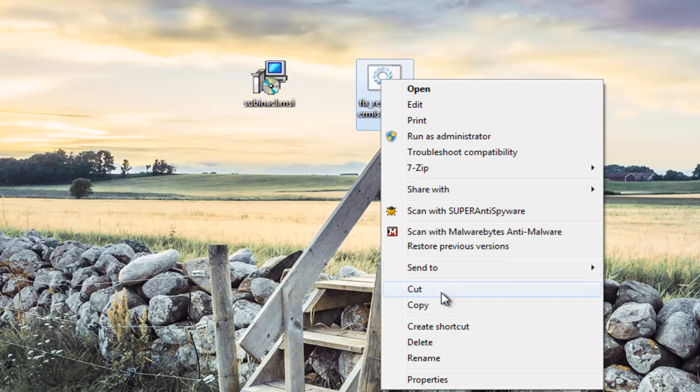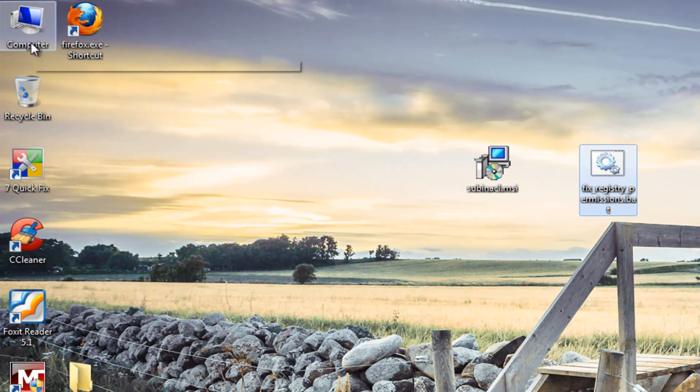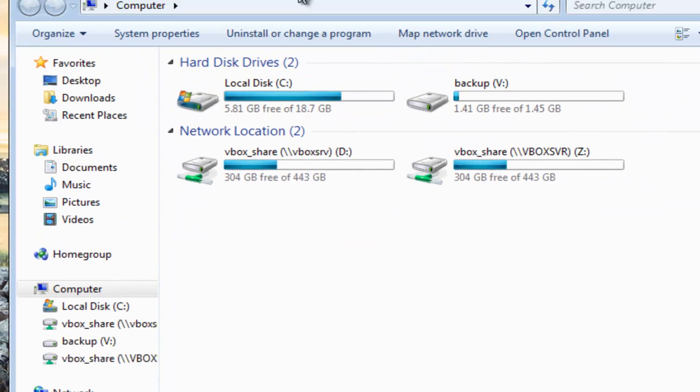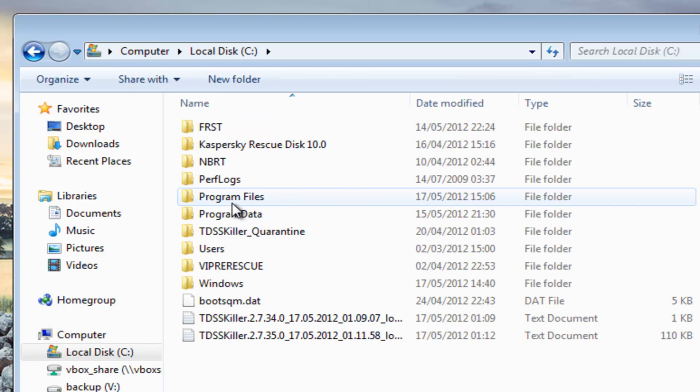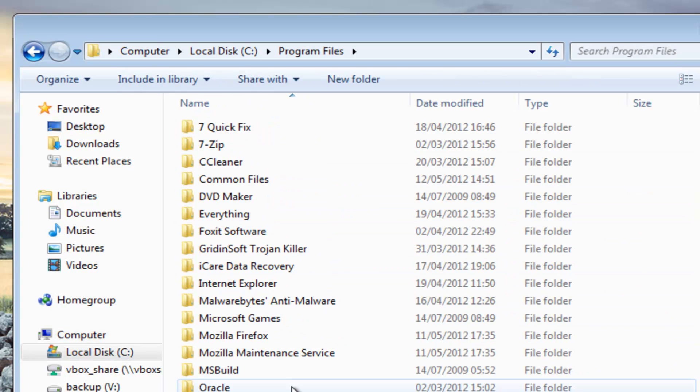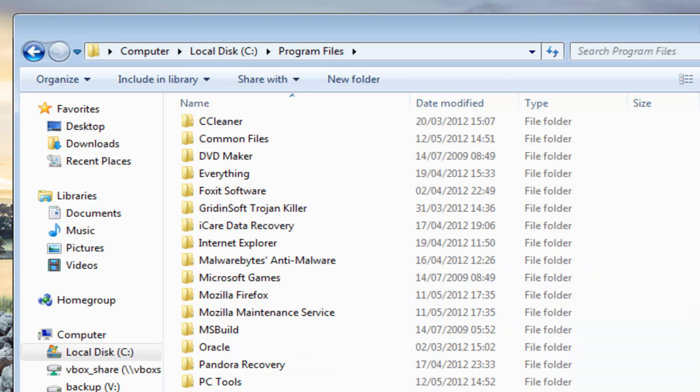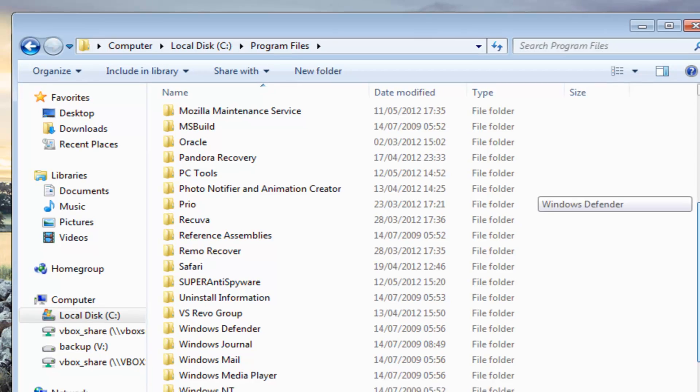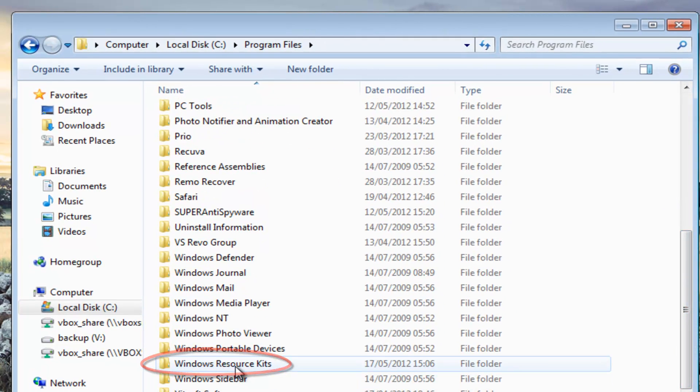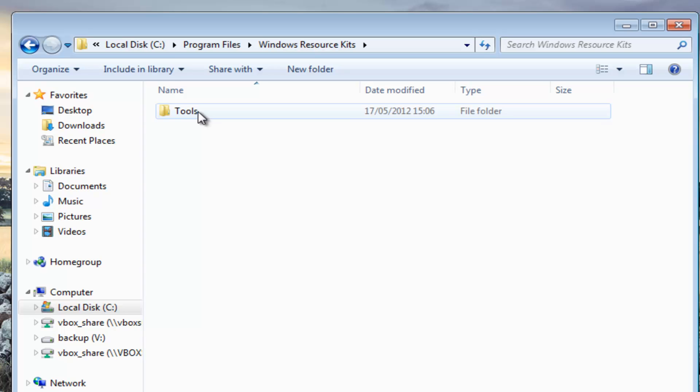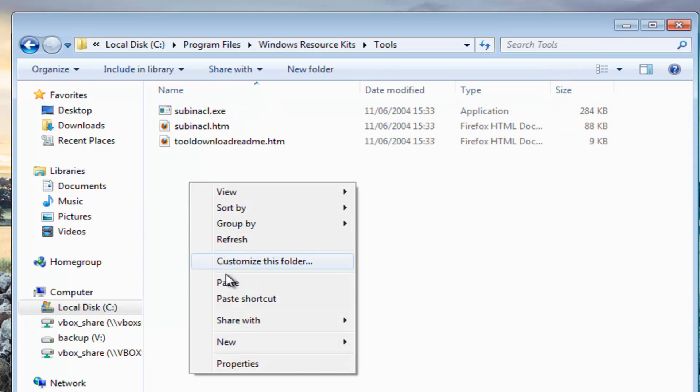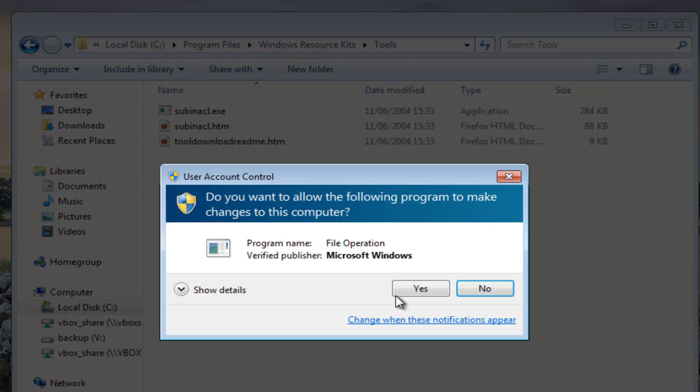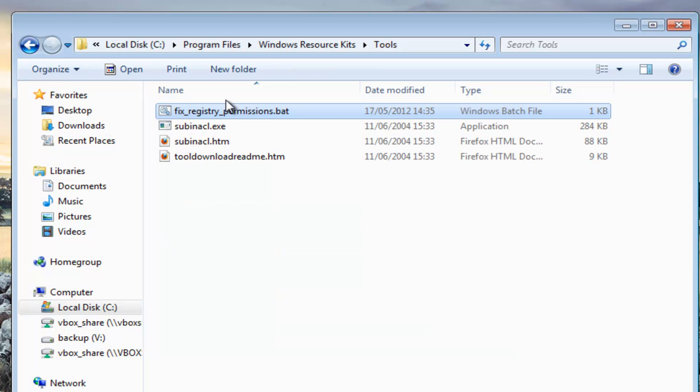For simplicity here we're just going to quickly copy this and put this into that C Drive, Programs Files. We want to come down to the actual location that we just installed there, which was the Windows Resource Kits, and then inside Tools. You want to actually paste that inside here as well. And that lives in there as you can see, fixed registry permissions.